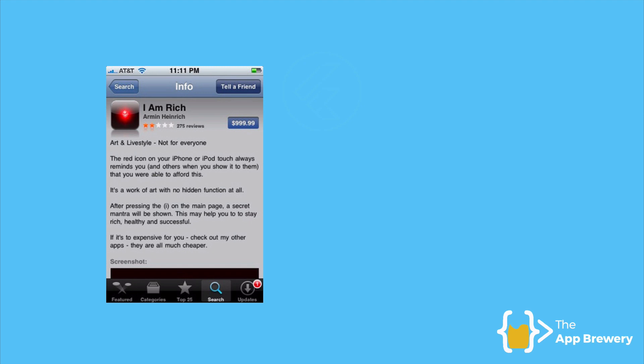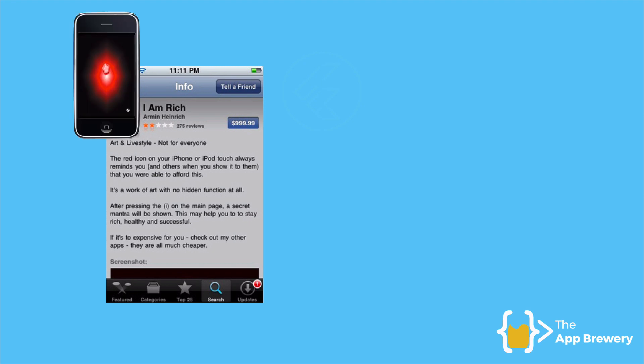It was a pretty clever idea. He decided to make an app that basically does absolutely nothing. It just shows a single icon of a red ruby on the screen. And he decided to price it at the maximum possible price that the app store would allow, which was $999.99.